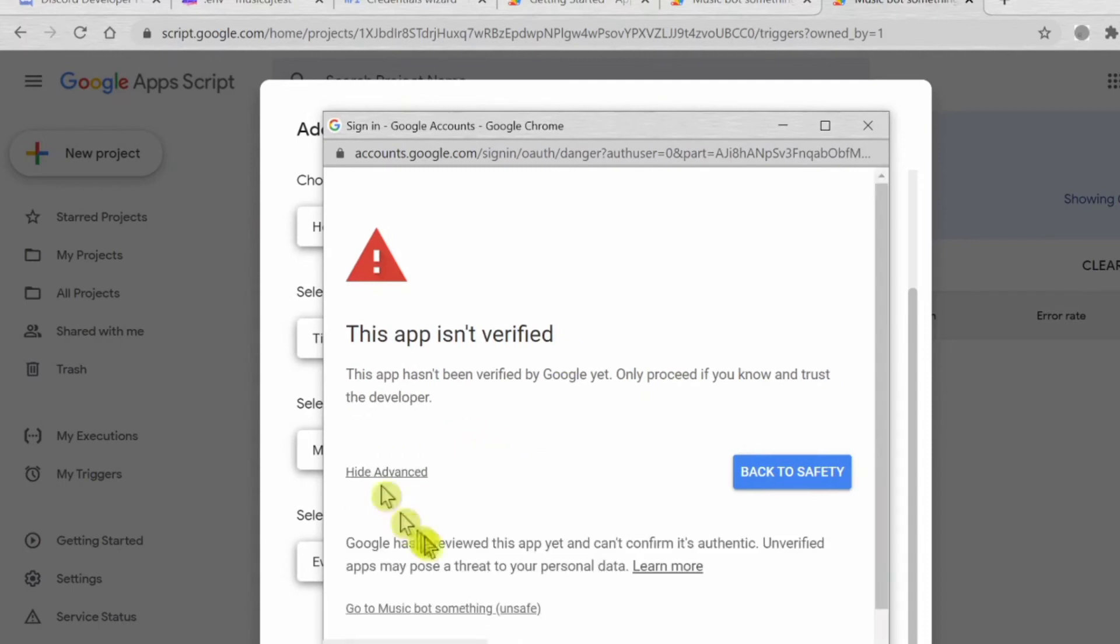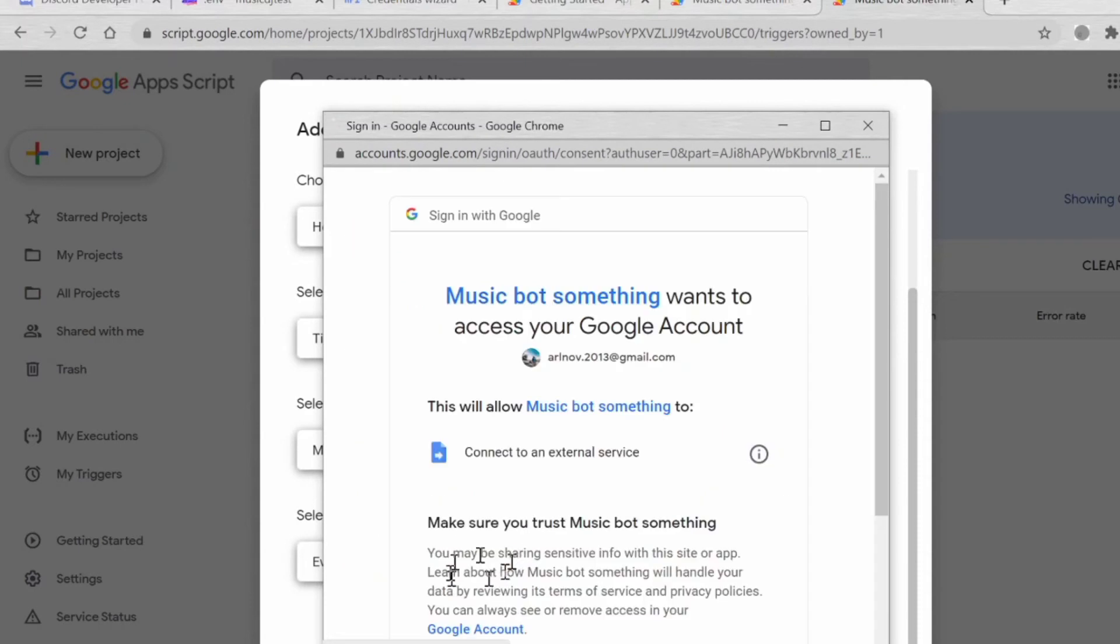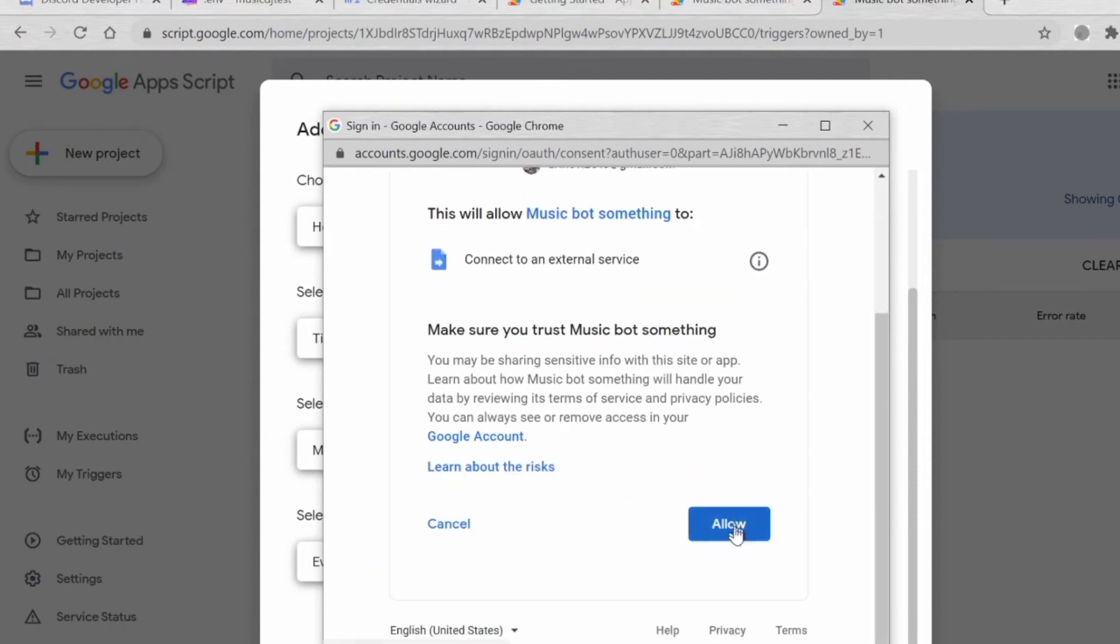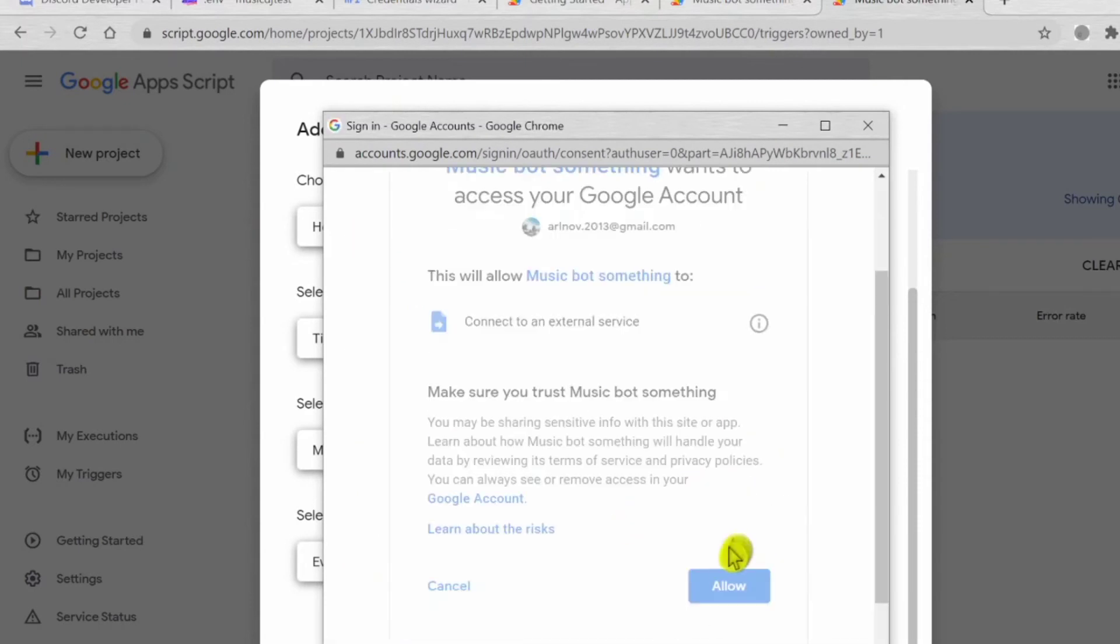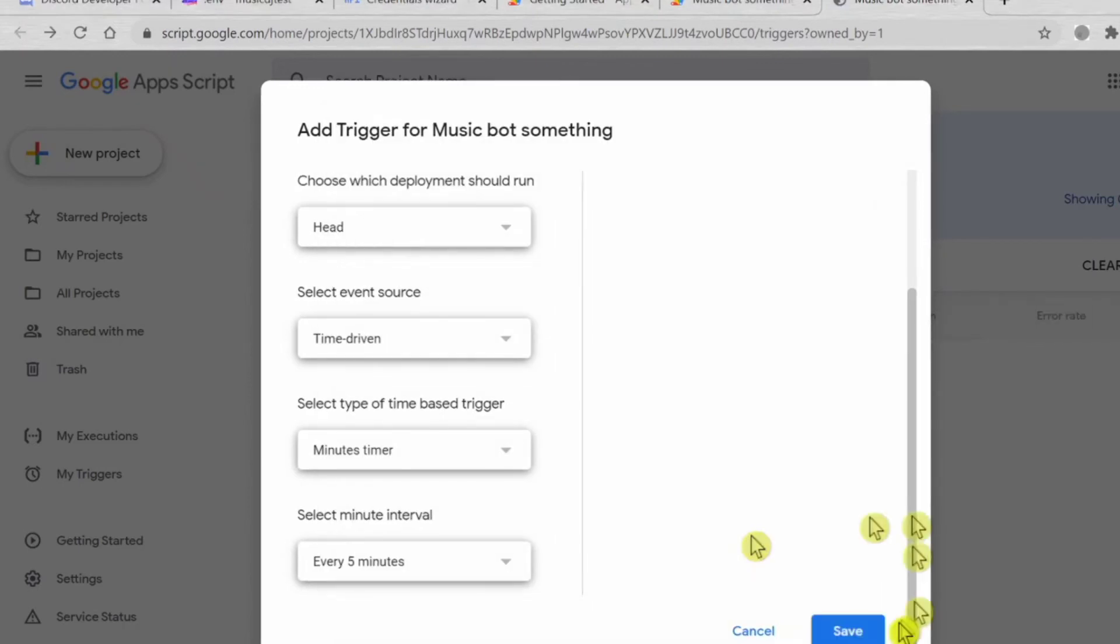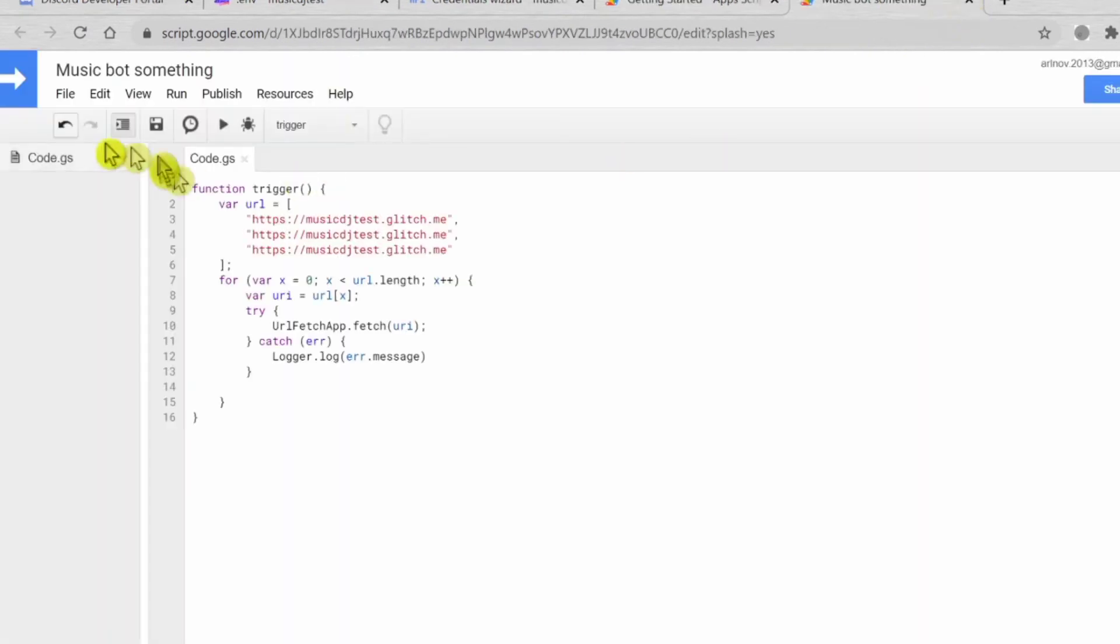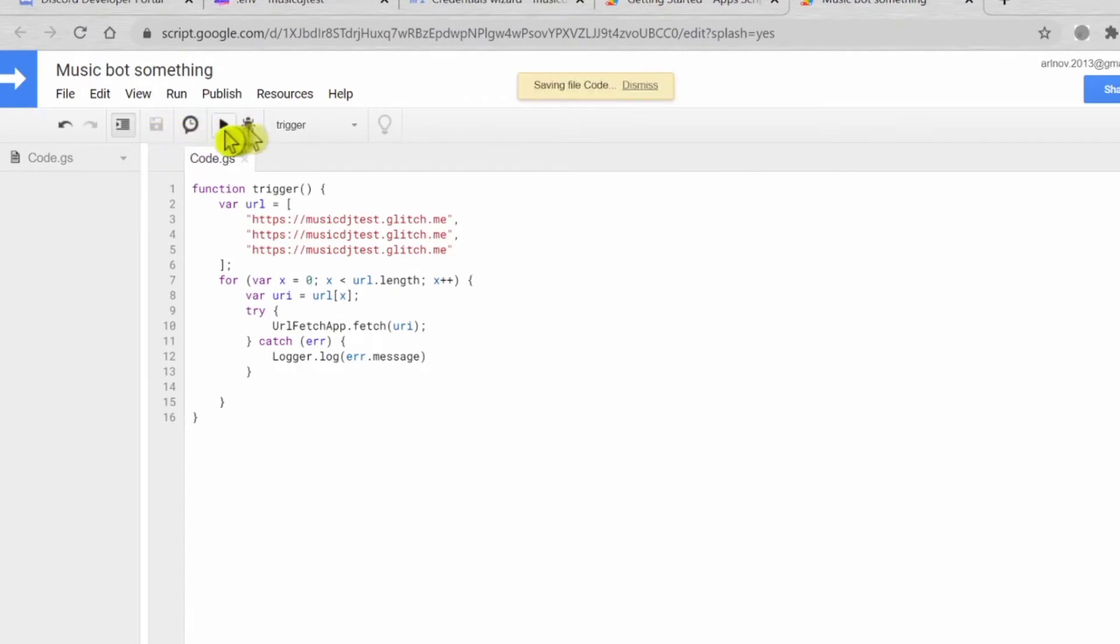Just go to Advanced. Go to Music Bot Something Unsafe. Allow. This is basically a safe application, so don't worry because it's from Google. Now click Save again and Run.